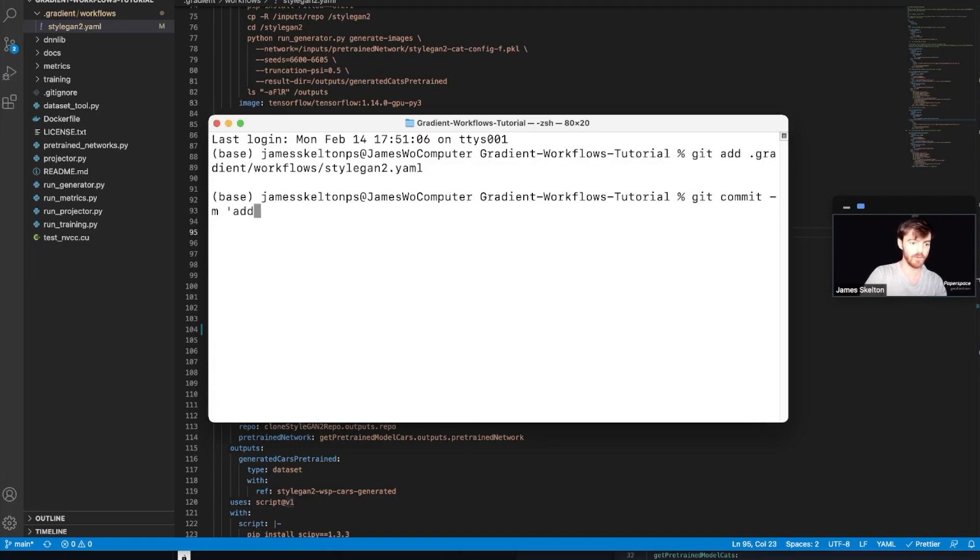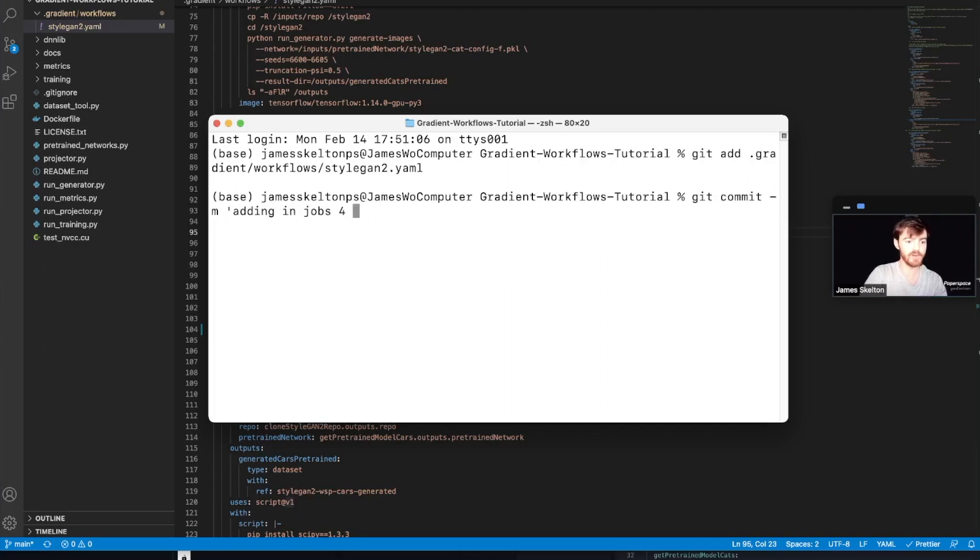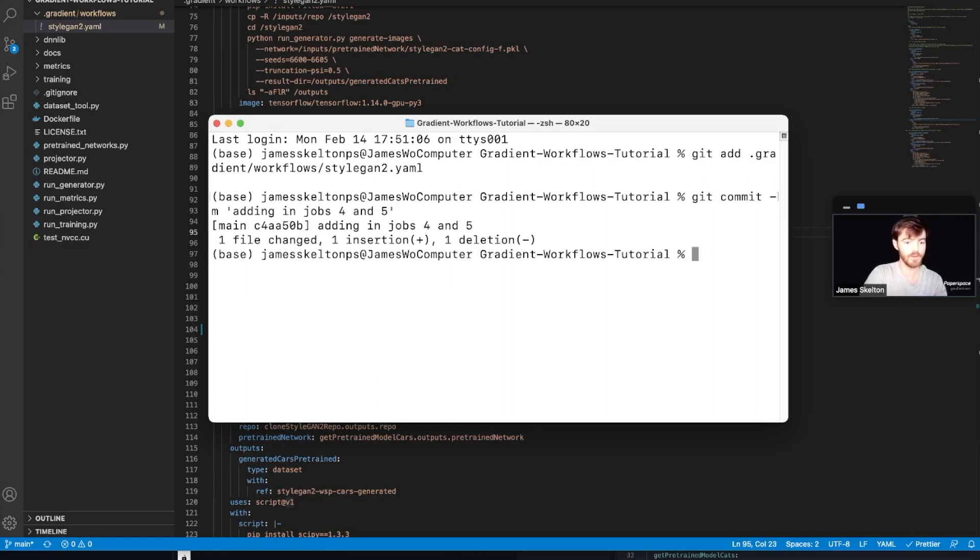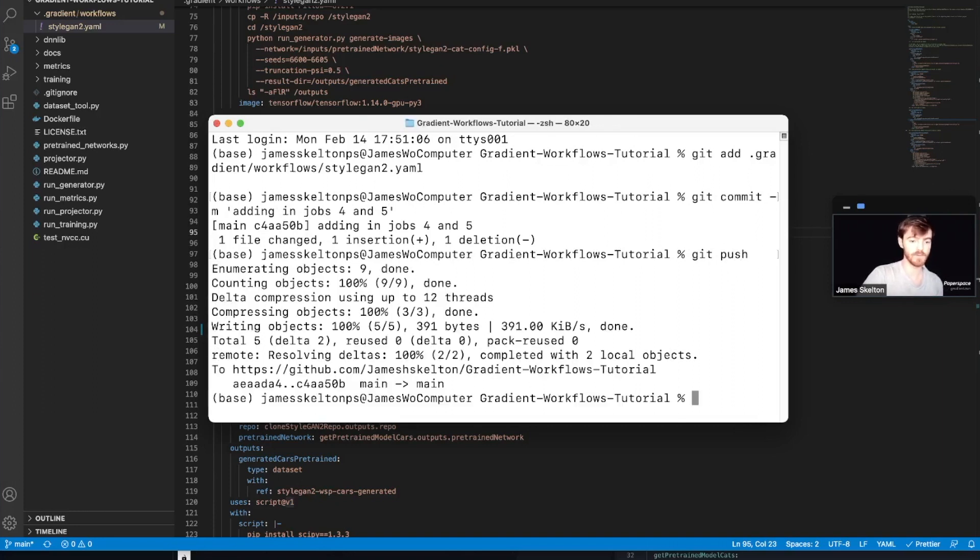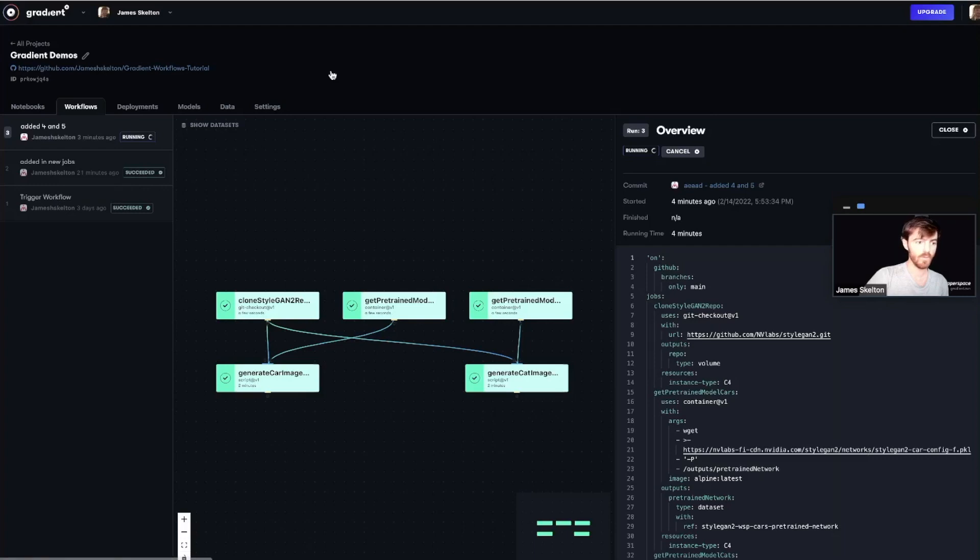So I'm adding in jobs 4 and 5 and push. Alright, once that is complete, we can go back into the Workflows GUI.